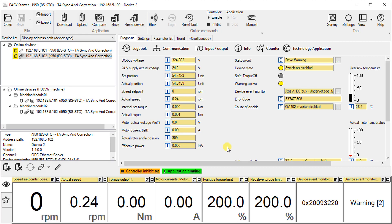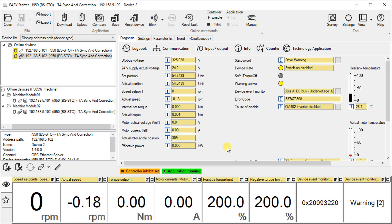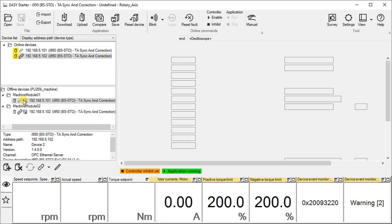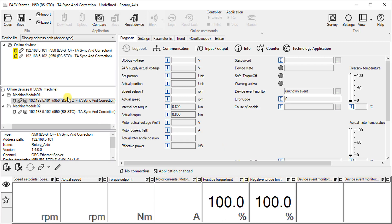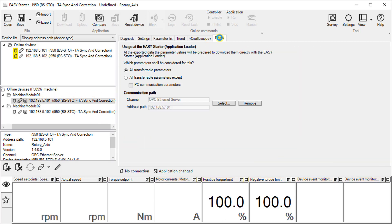Alternatively, you can prepare the device linking. The offline devices have an additional tab extras that contains the communication path to the linked online device.